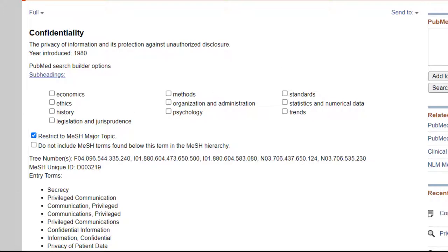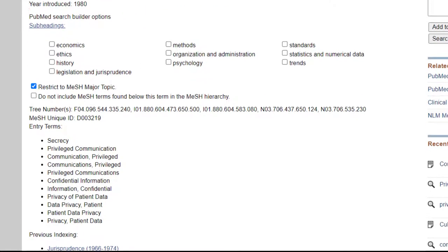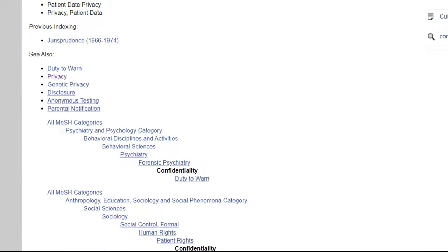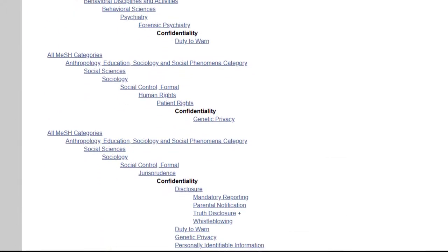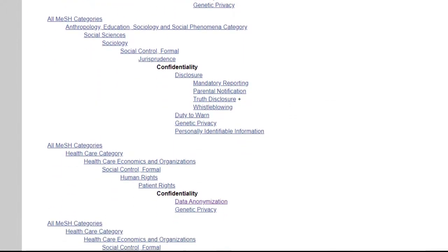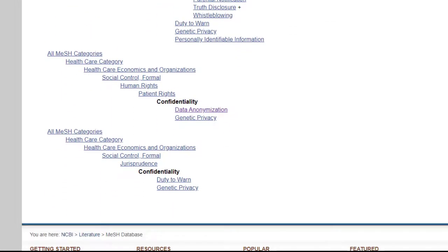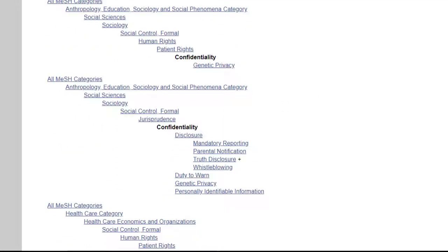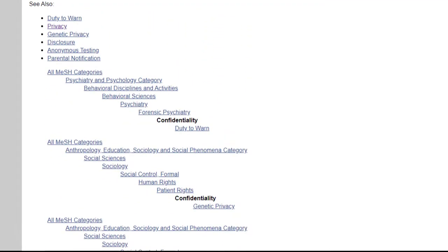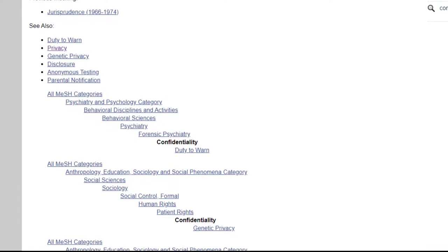Scroll down to see the tree view. In this case, there are five trees, which means that this subject heading is categorized in five different places. You can see broader and narrower terms and select one of them if they would be more appropriate to your search.